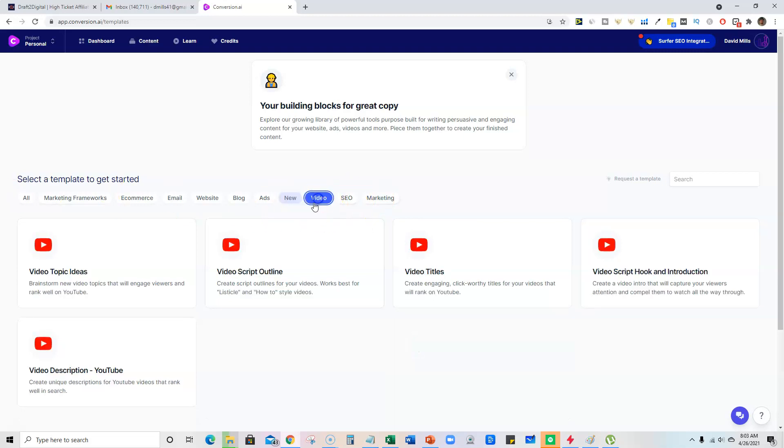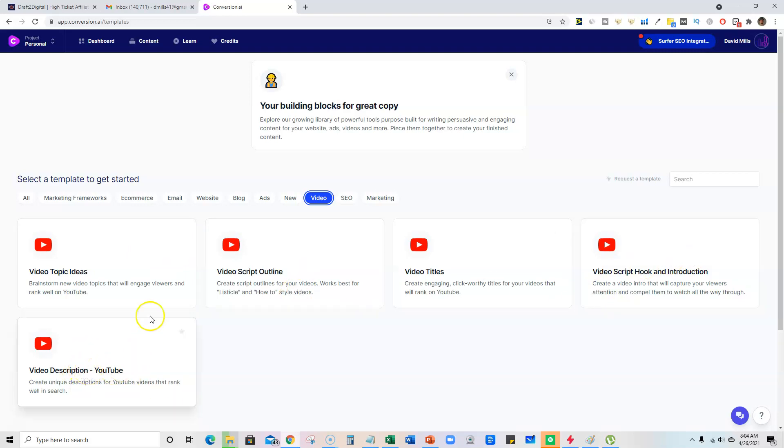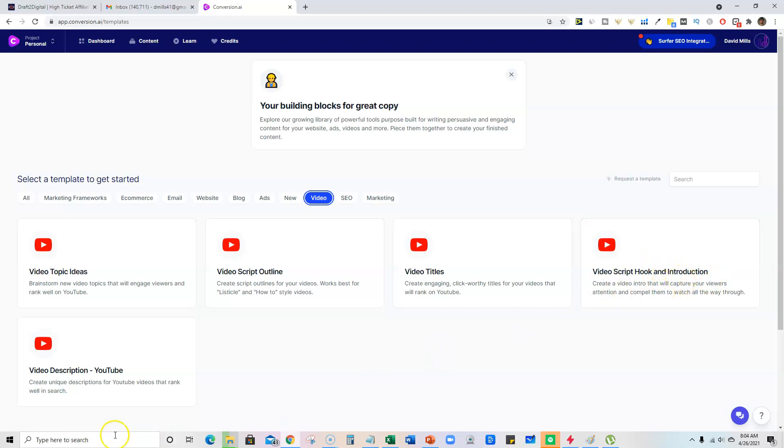But what we're going to click on is the video, and they have a good five sections here where we can use some of these. You can use all of them. It will help you write your description of video topic ideas and outline, titles for your YouTube video, and it will write an introduction for us.